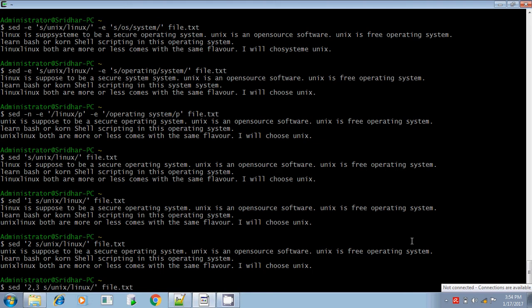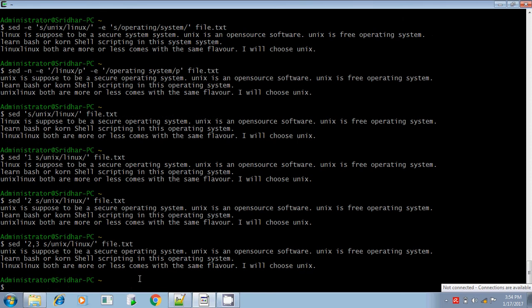If you want to substitute for the range of lines from the second line to the third line, give it as '2,3 s/Unix/Linux/'. The second line does not contain any pattern so it is left. The third line contains the matching pattern, so Unix is replaced by Linux. The second matching pattern on that line was not replaced since no number flag was given — only the first instance is replaced.